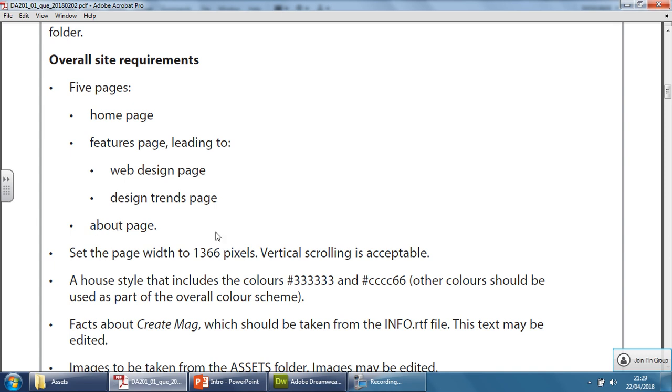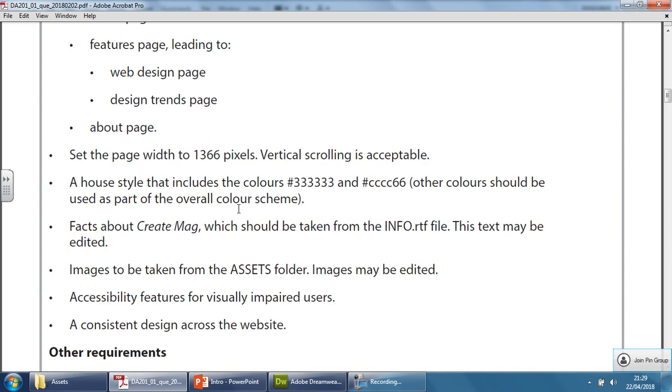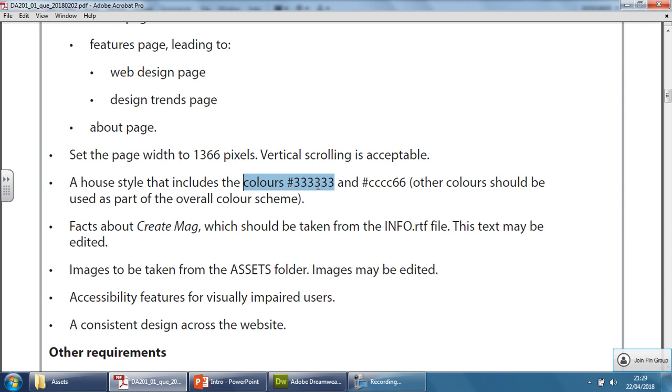The page width needs to be 1366 pixels. We're allowed to have vertical scrolling in this one. The house style must include specific colors here—this one and this one—but it's also saying in brackets that other colors should be used, so they expect at least a third or fourth color as part of the overall color scheme as well.